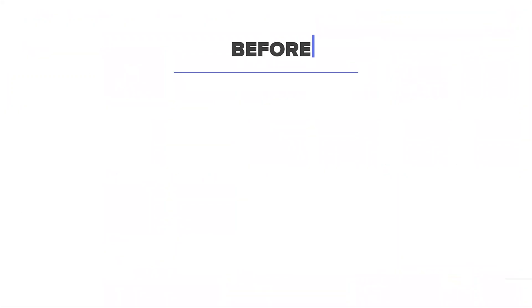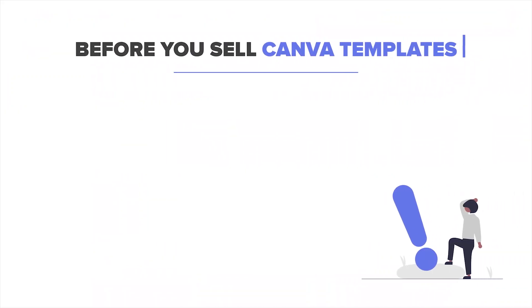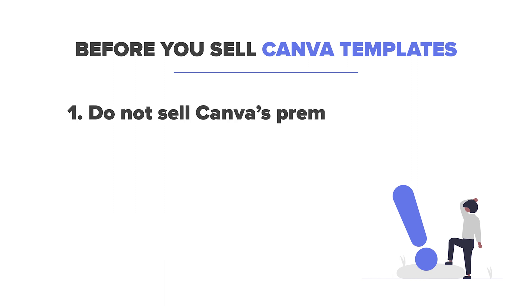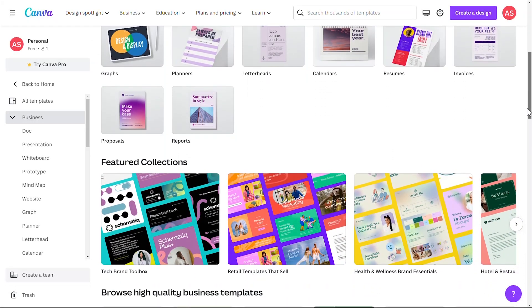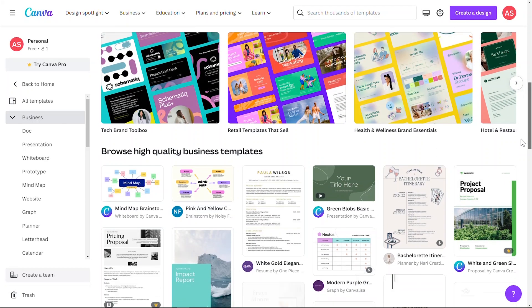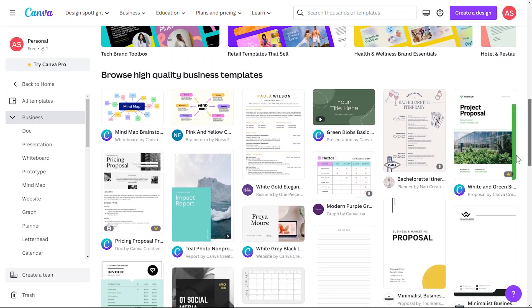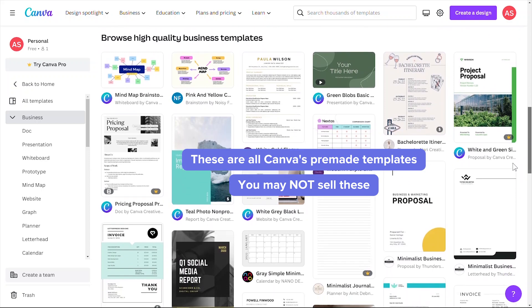Here are several really important things that you need to know when you're creating Canva templates for the purpose of selling them. Number one, you can't use Canva's pre-made templates and sell them as is. These are created by other graphic designers and these templates are their intellectual properties. You need to create your own templates from scratch to make sure that it's your original design.